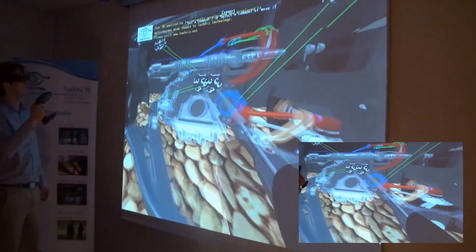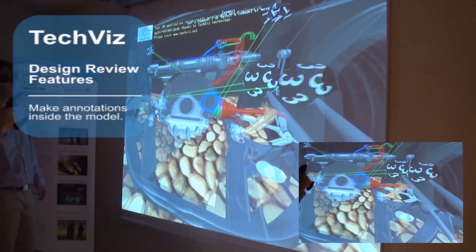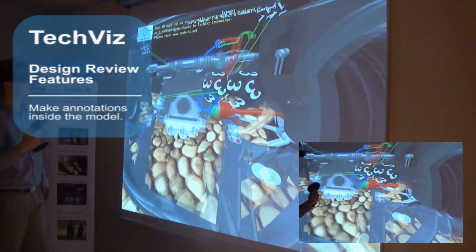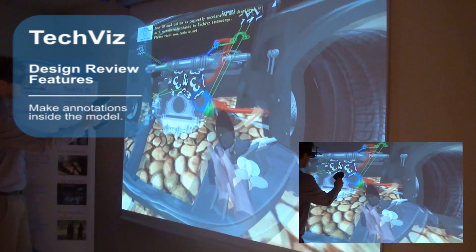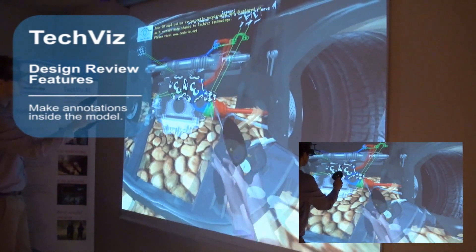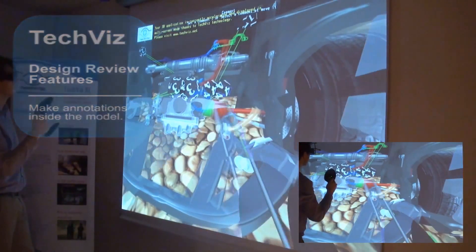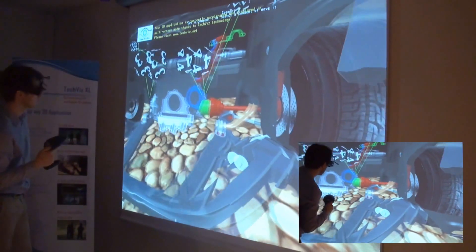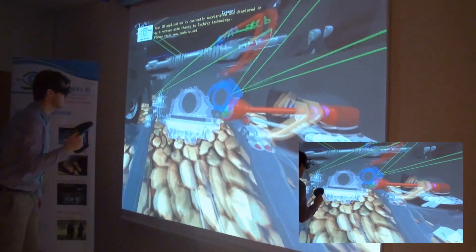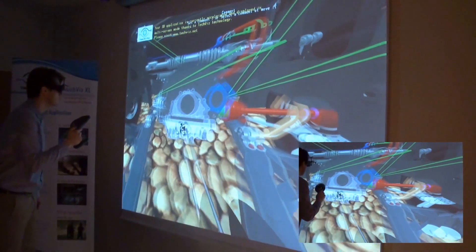Making annotations in the model allows you to remember your remarks after the presentation. Annotations can be transferred to the original application via a VRML file.